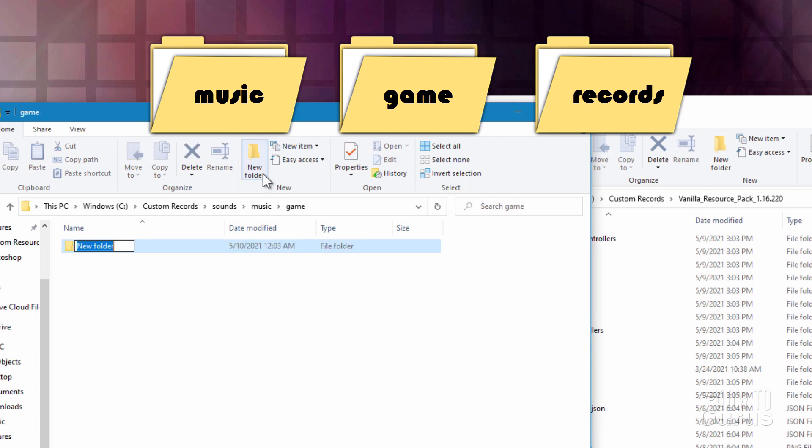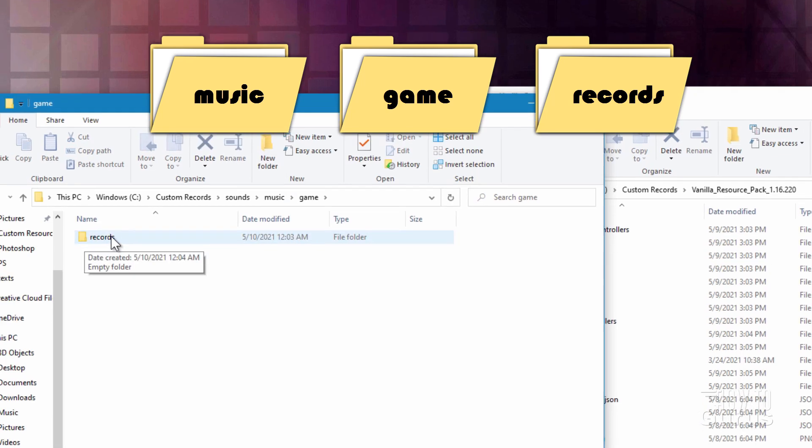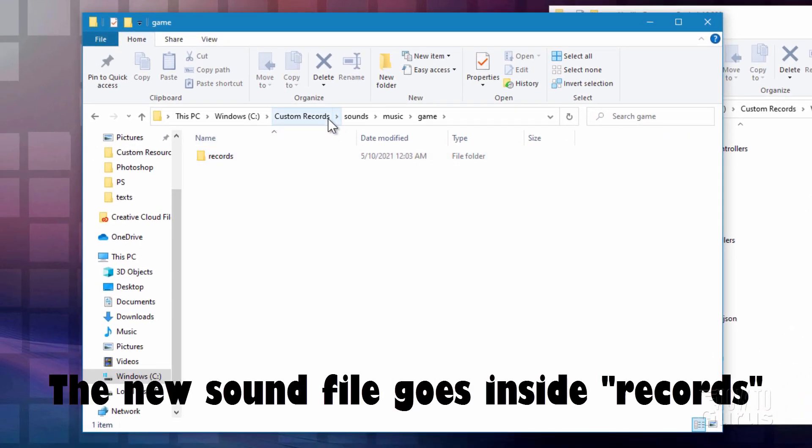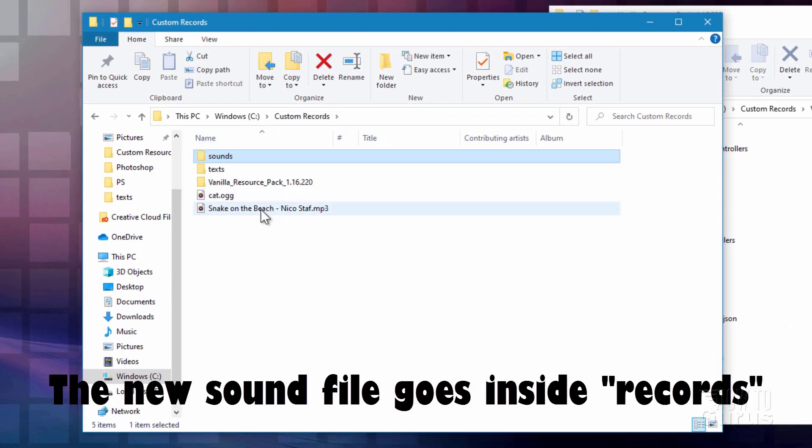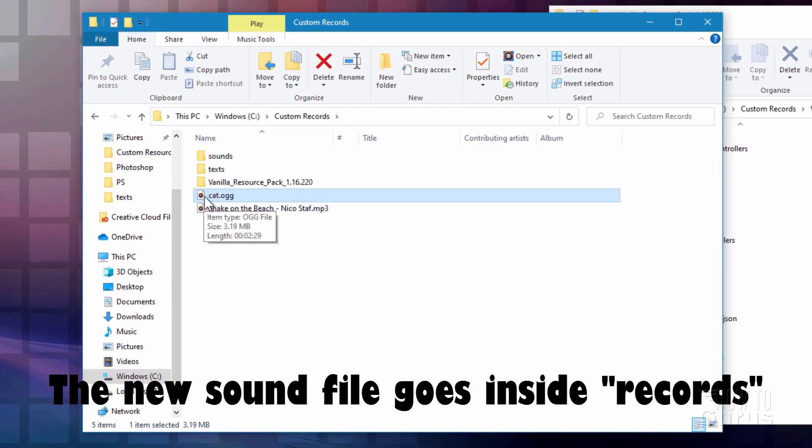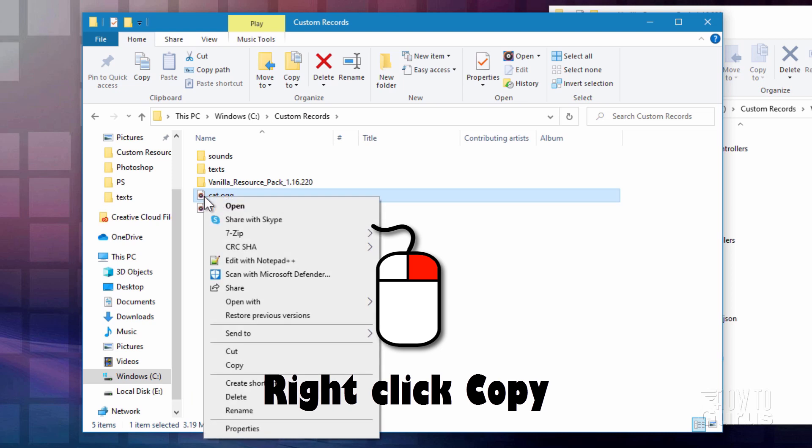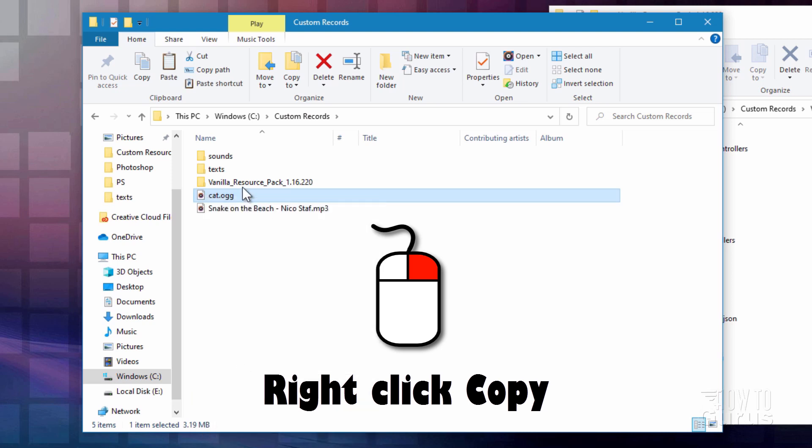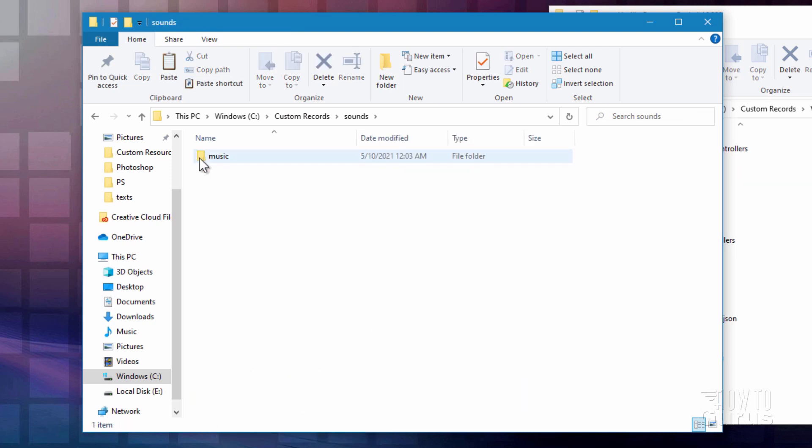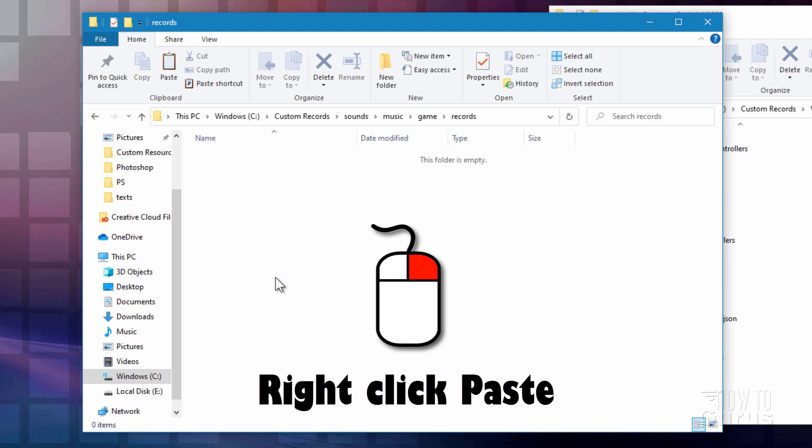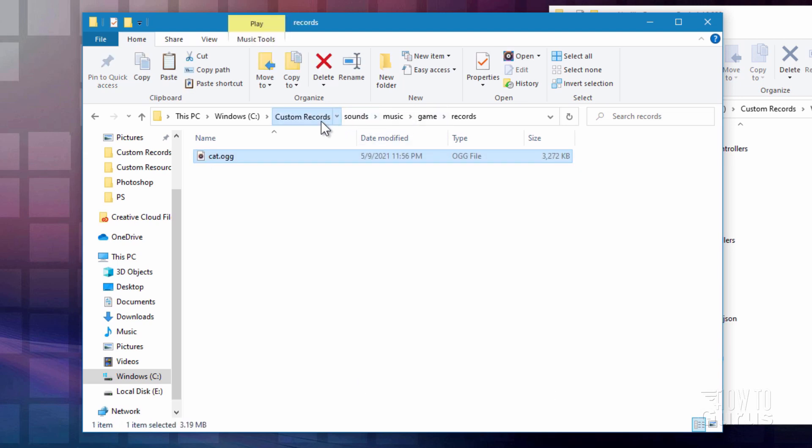Now inside the Sounds folder, you need some more folders. Go inside Sounds. Make a new folder. This is for Music. And then inside of Music, new folder for Game. Inside a game, new folder, records. And inside this folder is where you want to place your new record sound files. Let's go back and grab that one right here. I'm just going to right-click and copy. And let's go into those folders. And then right-click and paste. Okay, that's taken care of.